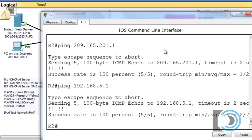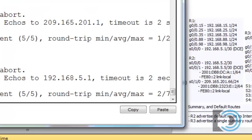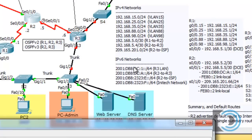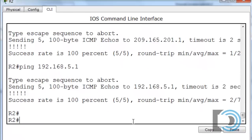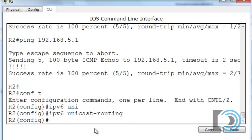Let's set up IPv6 addressing on Router R2. The topology shows the IPv6 addresses needed. On serial 0/1/0 facing the ISP, there's a global unicast address and a link-local address. On serial 0/0/1 facing R3, there are also a global unicast and a link-local address. First, we have to enable IPv6 on the router: conf t, then ipv6 unicast-routing.